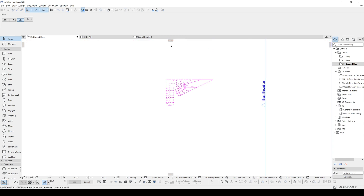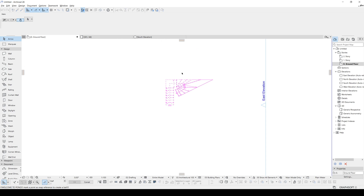Now I am not clicking anything — it starts to follow my cursor. After that, I will just select a corner and wait — a custom circle helper appears, just like this.